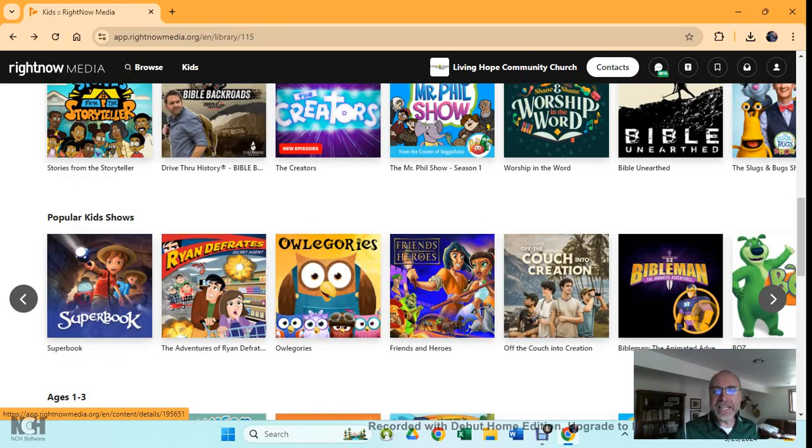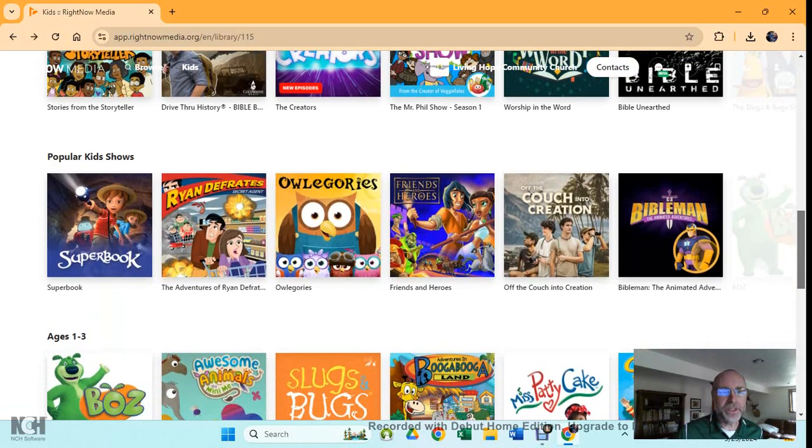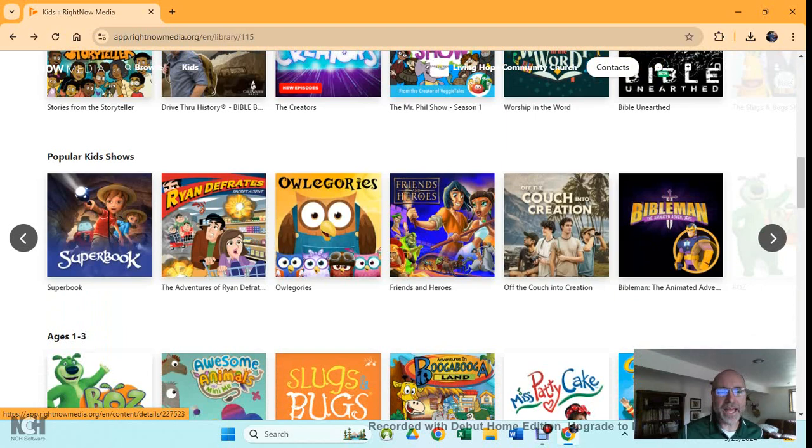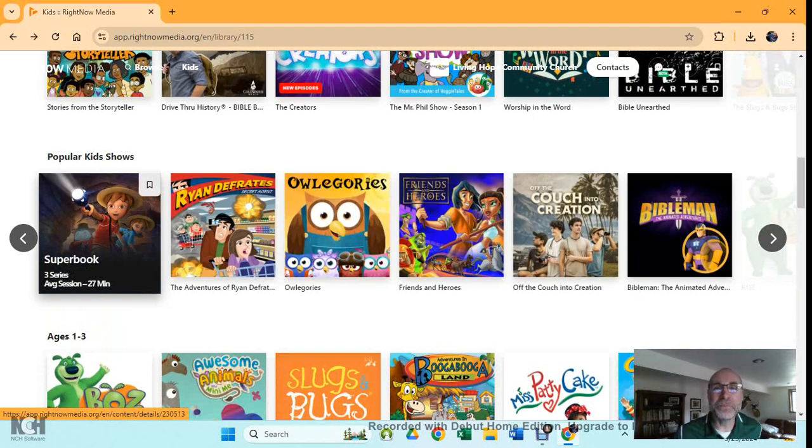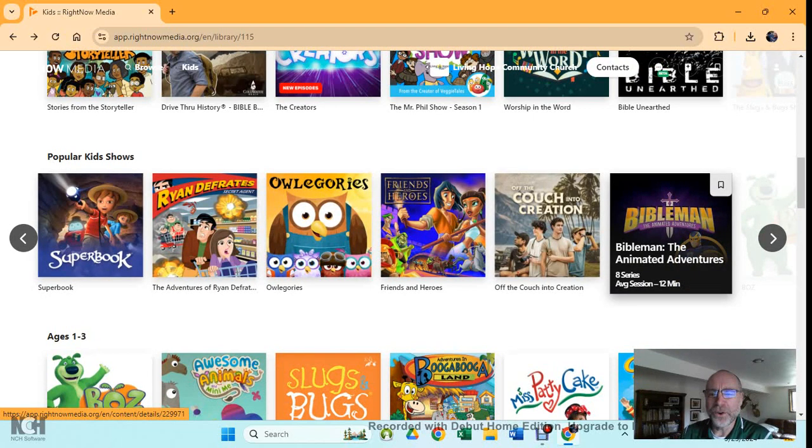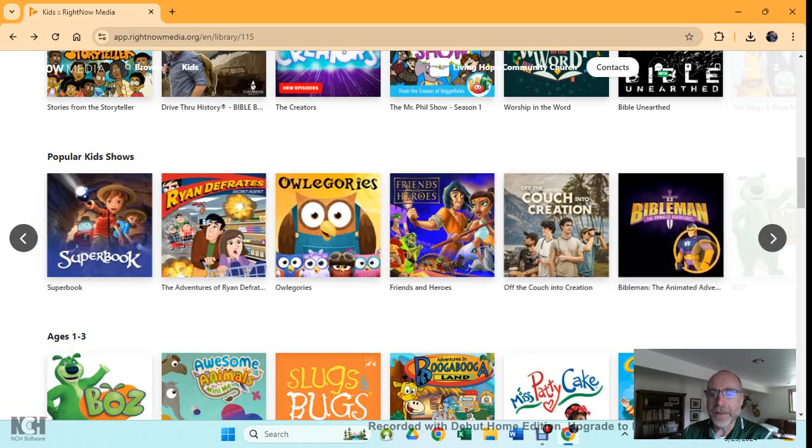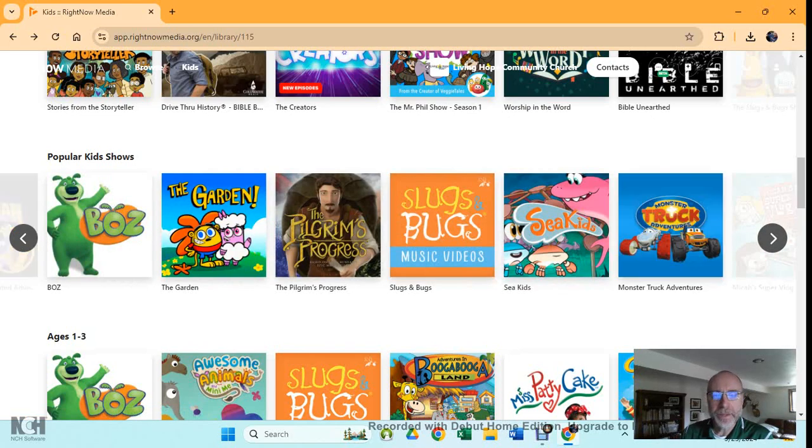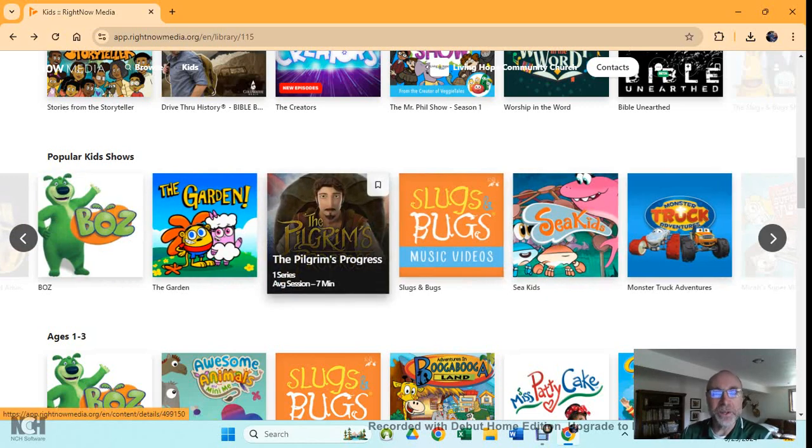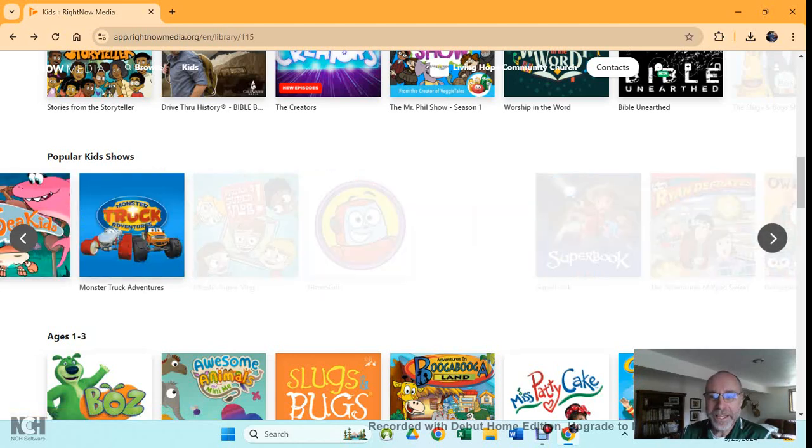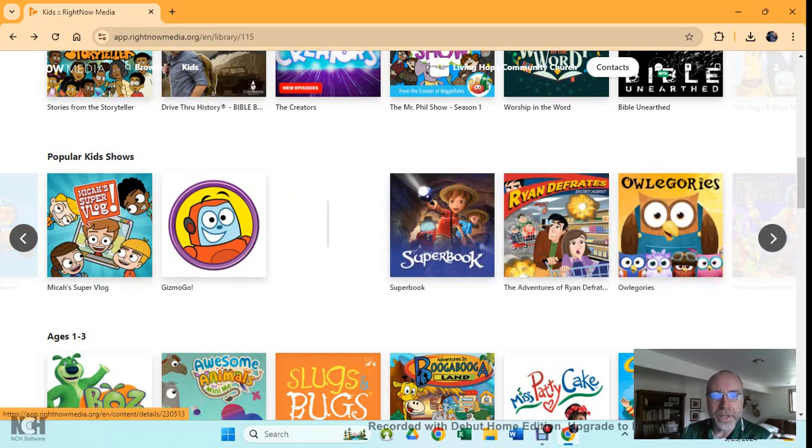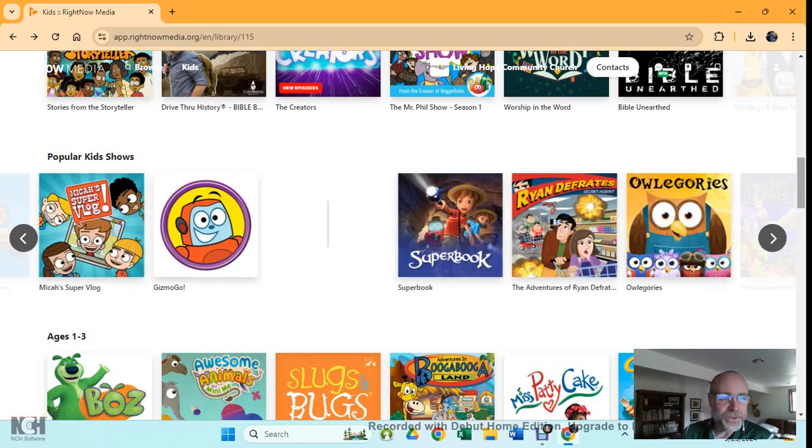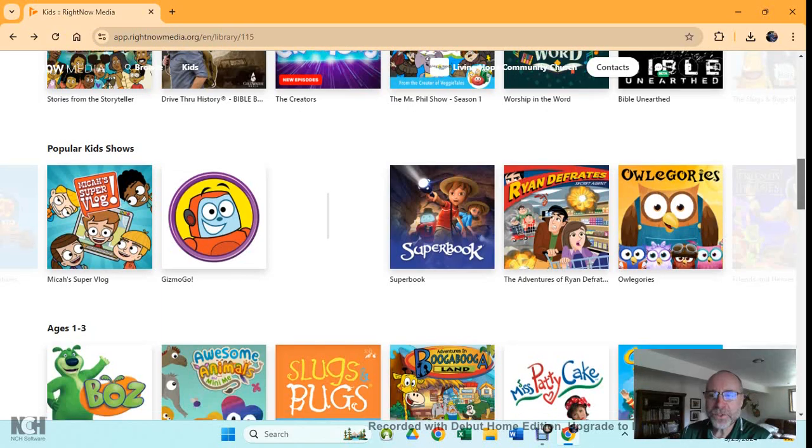If you keep scrolling down, we get to this section here, which is the most popular kids shows. And by the way, Superbook is really quite good. It has been around a long time. I know a man who basically raised his kids on Superbook videos. They are great. My kids love Bible Man, although I don't know if we ever saw the animated adventures of Bible Man. We saw the live action. Pilgrim's Progress. I talked about that in a kid's sermon one time. So if you just keep scrolling over here, you can keep advancing through. That must be the end of the line for this row of popular shows.